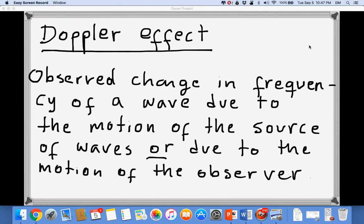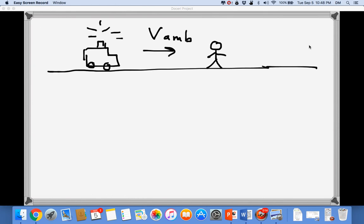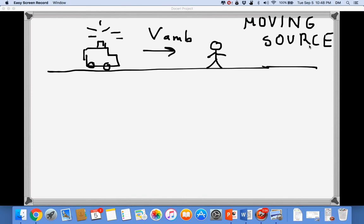The Doppler effect is the observed change in frequency of a wave due to the motion of the source of the waves, or due to the motion of the observer, or maybe both. For example, suppose you're standing on the road and there is an ambulance driving towards you. The ambulance has a velocity and the sound it produces has a frequency FS, where S stands for source. FS is the frequency as measured by the driver of the ambulance — a person at the source of the waves.